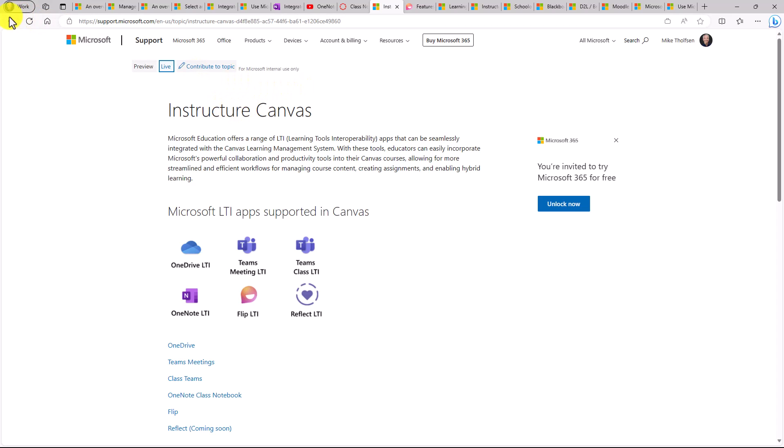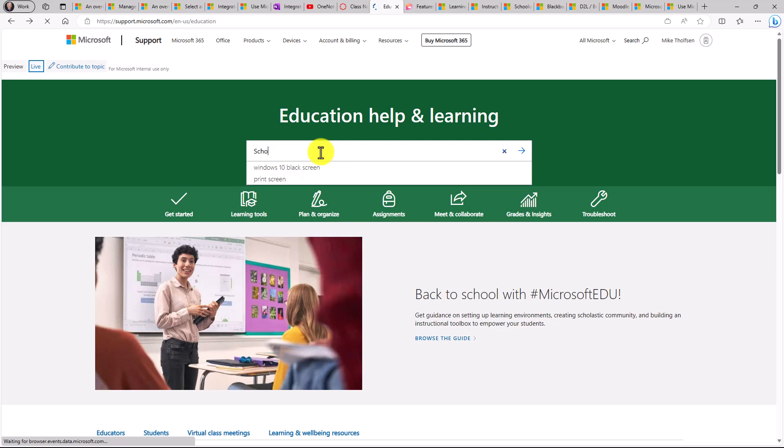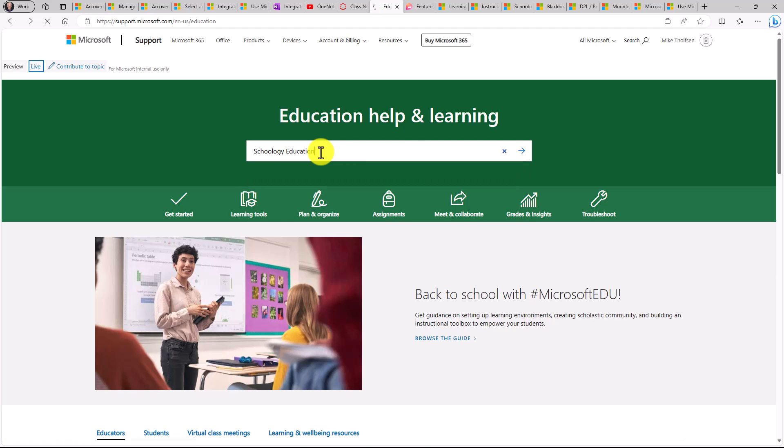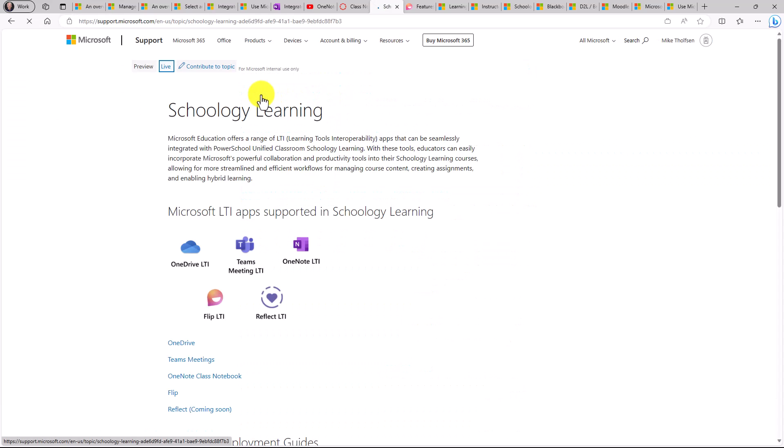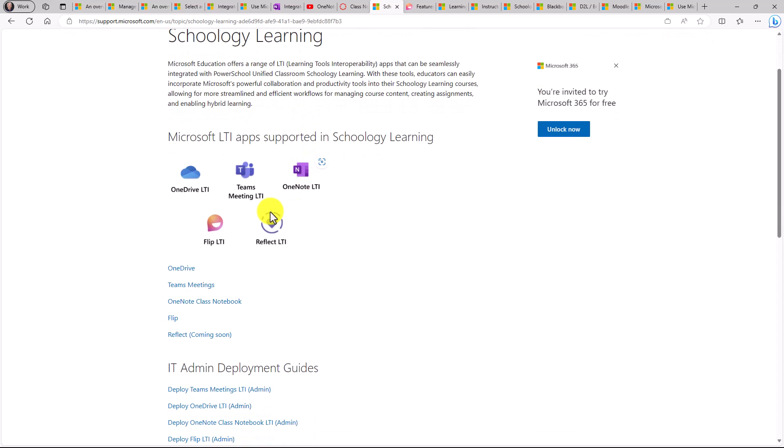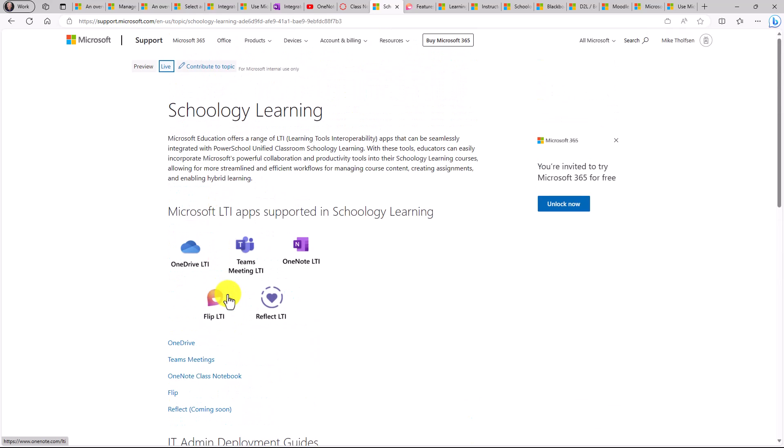Similarly, if I go back, maybe I'll search for Schoology. So go here. In the top one, Schoology Learning, I drill in. I have a very similar type of support page. And I go down and I just get the link.